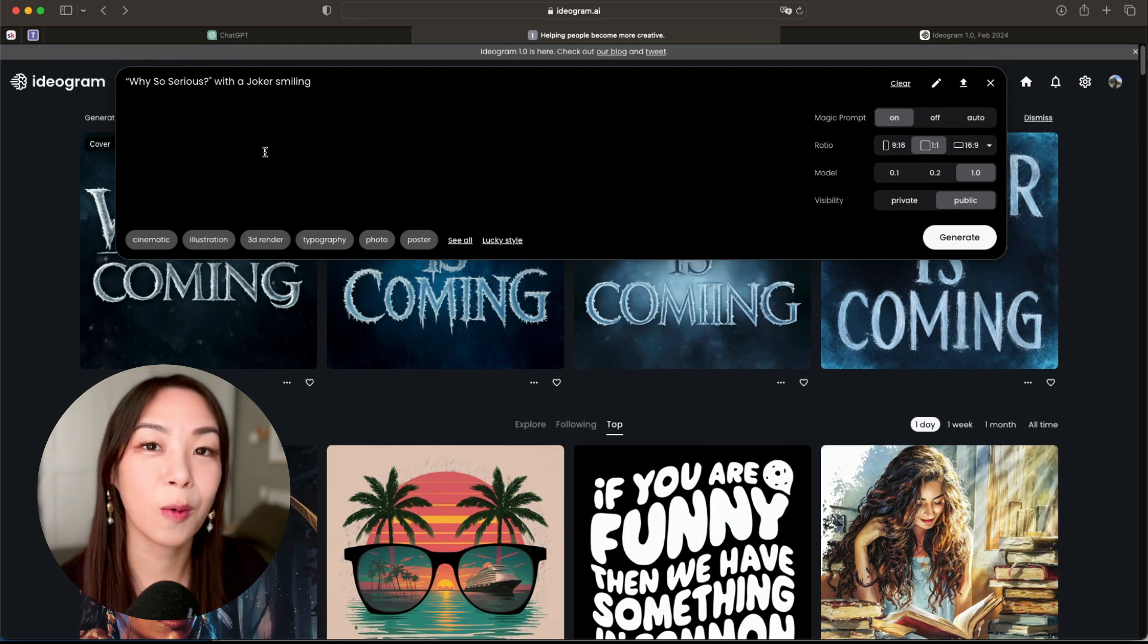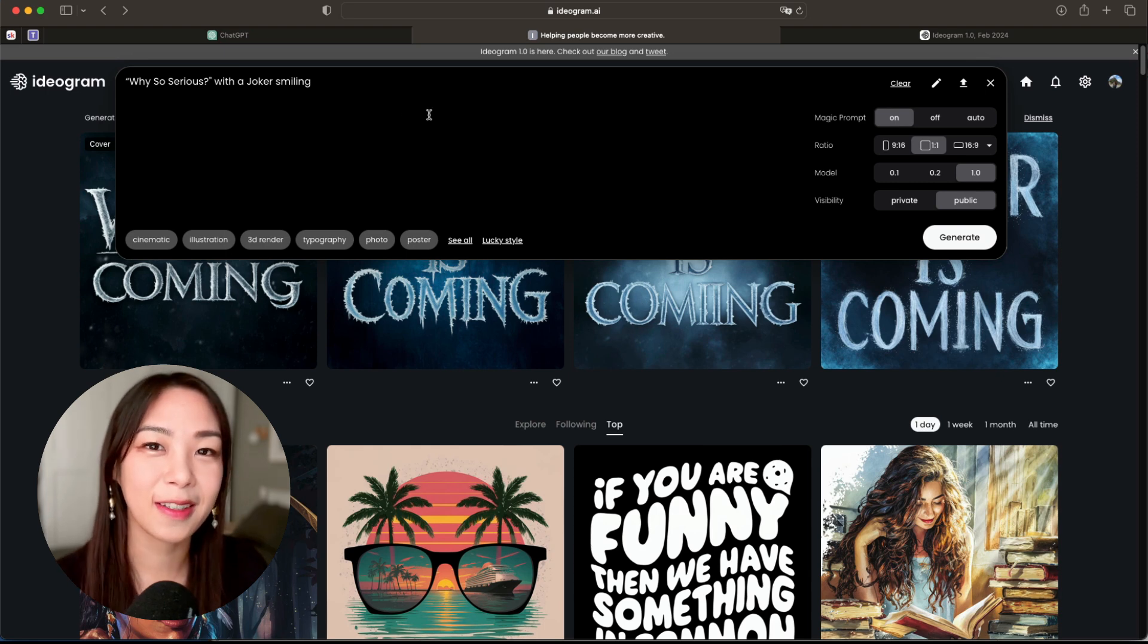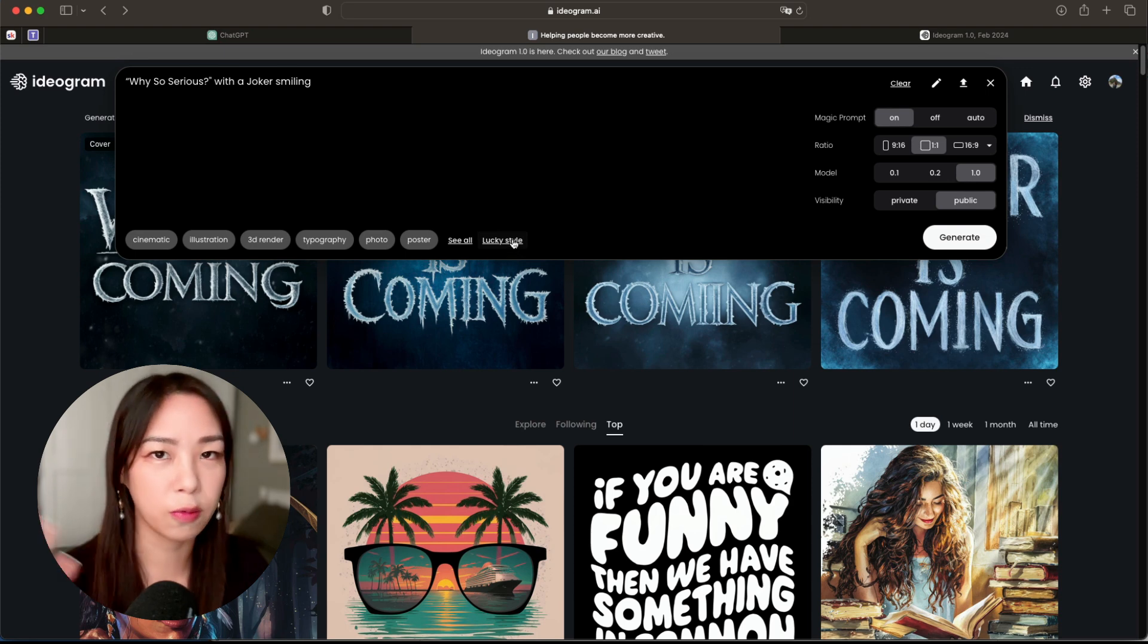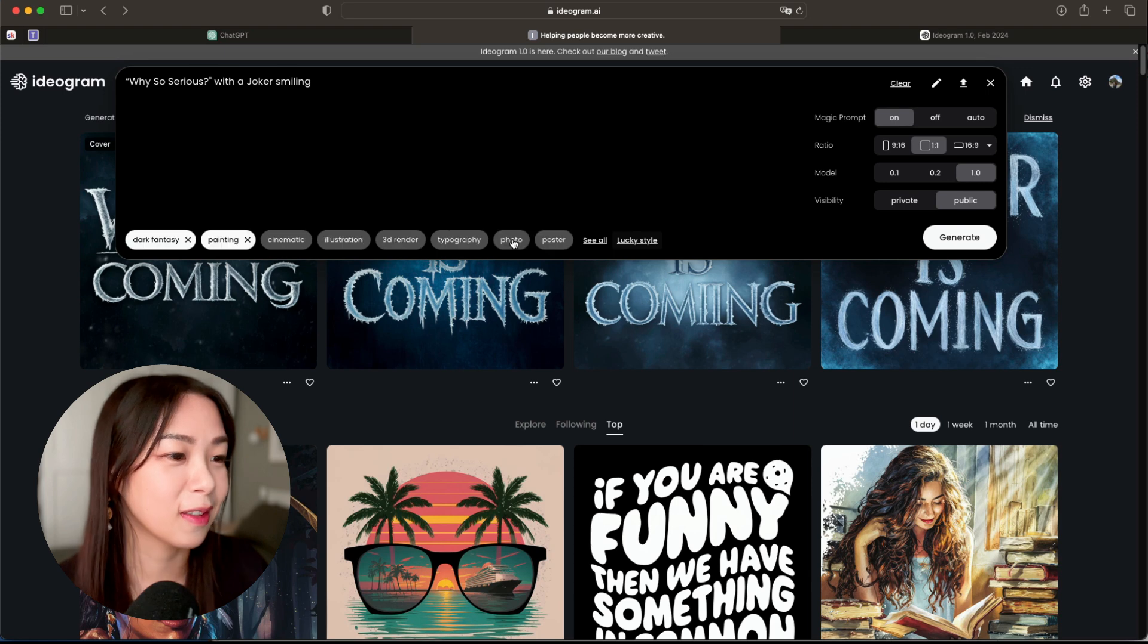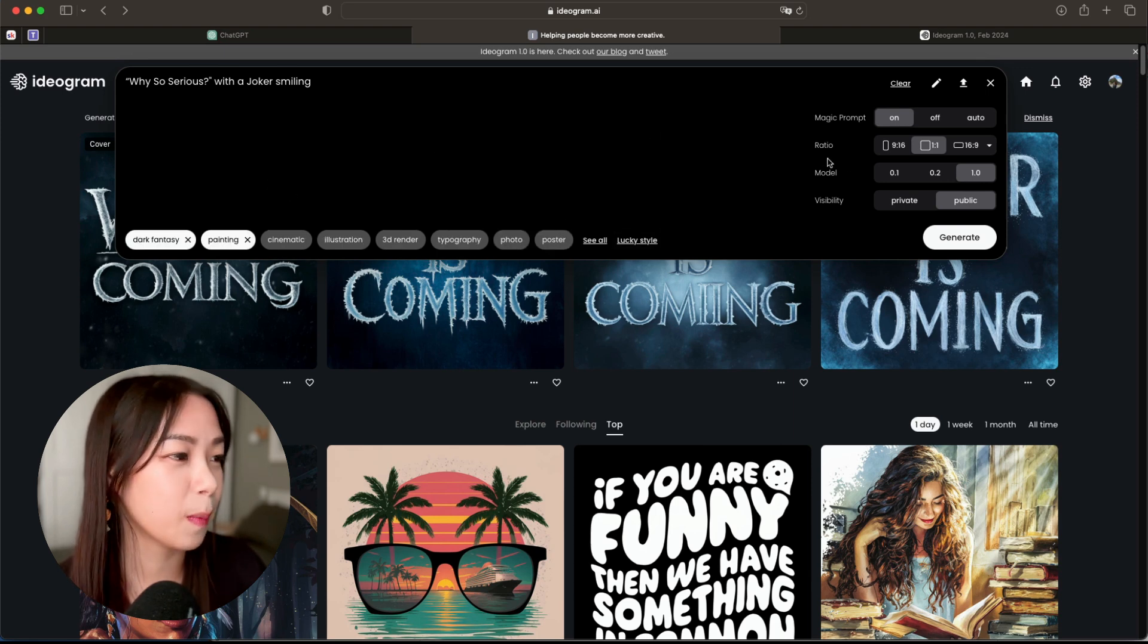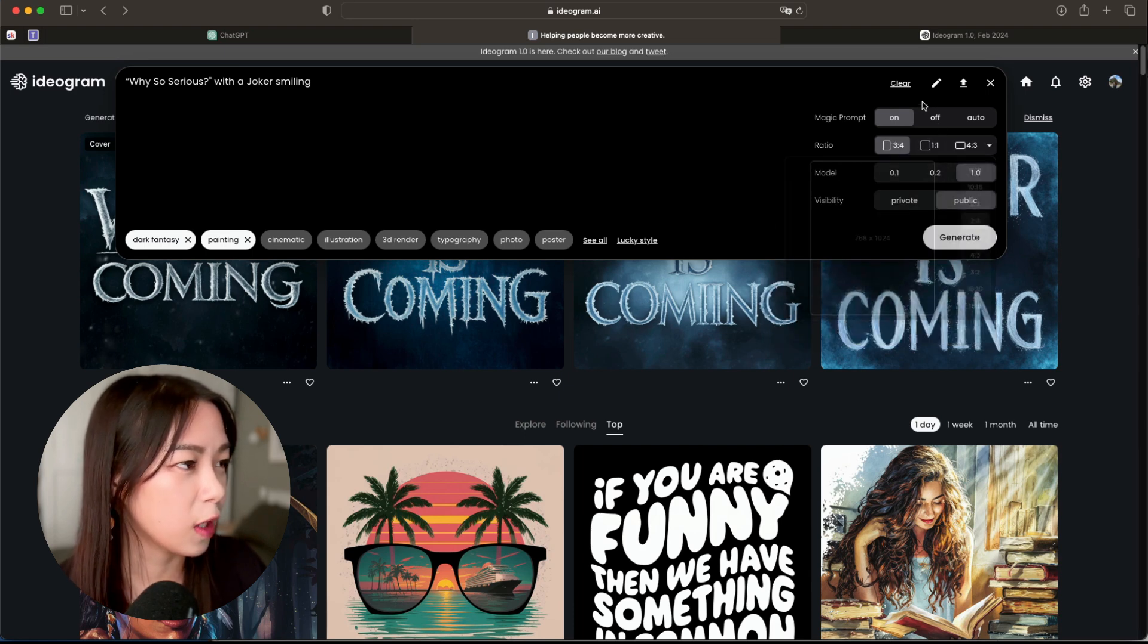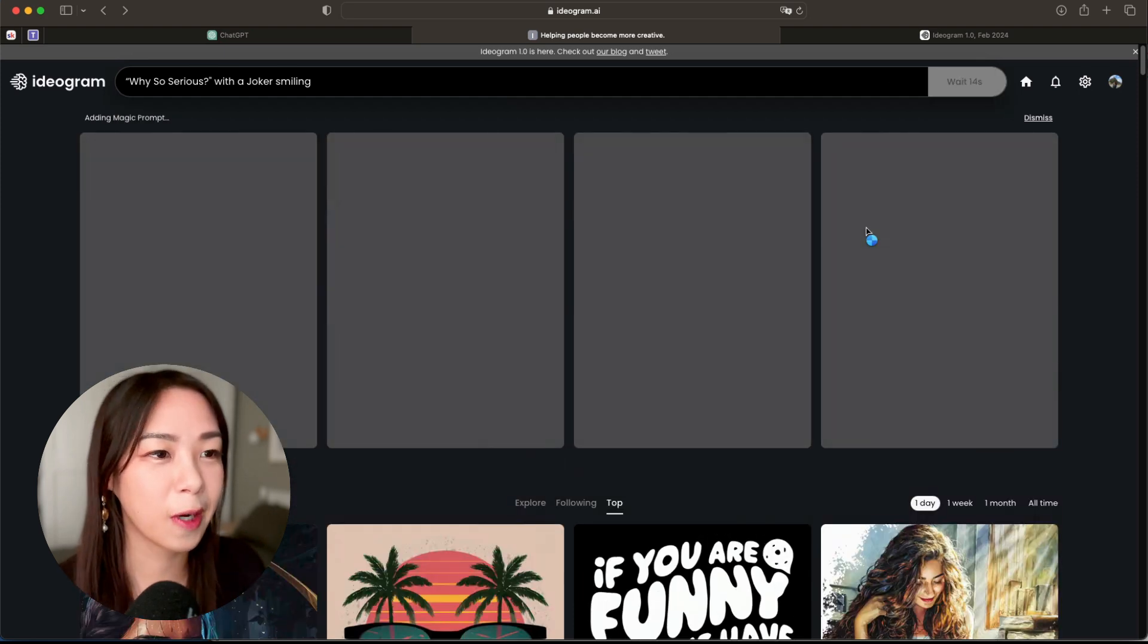And what about 'why so serious' with a Joker smiling? Let's just try that. For this one I'm actually gonna click on Lucky Style, so it would randomly choose some style for me. So let's have some fun. Dark fantasy and pen painting - this sounds fantastic. I'm gonna do three-to-four ratio again, generate.